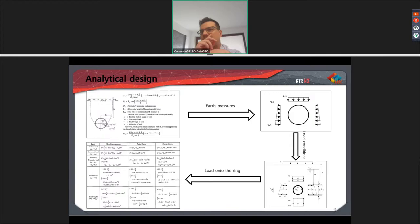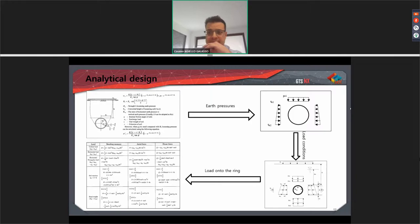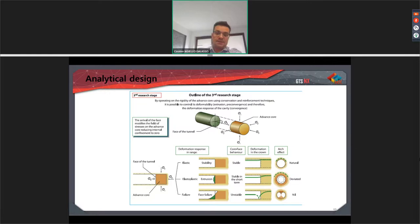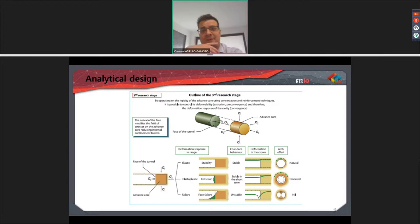This method is quite attractive for tunnel engineers because, as you can see, we have formulations of bending moment and axial force that can be easily implemented, for example, in an Excel file. So it is easier for us to understand, depending on the geometry and soil conditions, the water table, or whatever — to check where the differences are in terms of internal forces — to have a rough number before going to the numerical model.